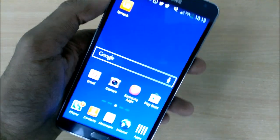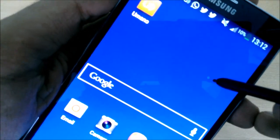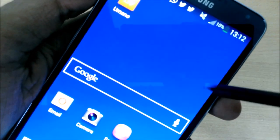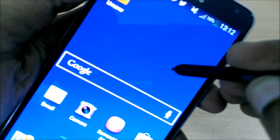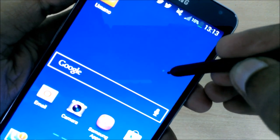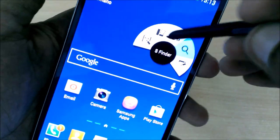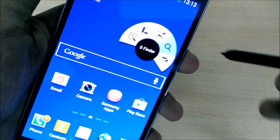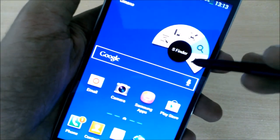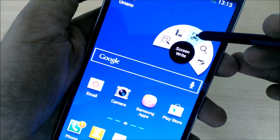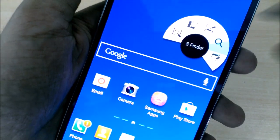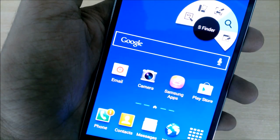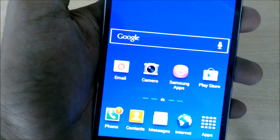What a dot can do. So here you are seeing a dot and now what I'll do is that I'll just press this button on this pen and there are a bunch of options open with a single click. So a dot has just expanded and there are lots of features: there is action memo, the scrapbook, the screen right, S Finder, and pen window.